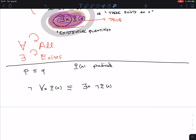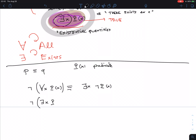Notice what happens: I move the 'not' inside — and by doing that, I flip the quantifier. 'For all' becomes 'there exists.' And conversely, the negation of 'there exists an X, P(X)' is logically equivalent to 'for all X, not P(X)' — flipping the quantifier again.